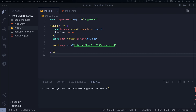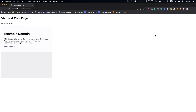Hello everyone, my name is Michael and welcome to another episode of this Puppeteer tutorial series. In this episode we will see how we can control iframes automatically. Let's get straight into that.